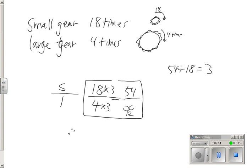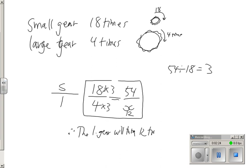So therefore, the large wheel, or the large gear, will turn 12 times. That's the answer.